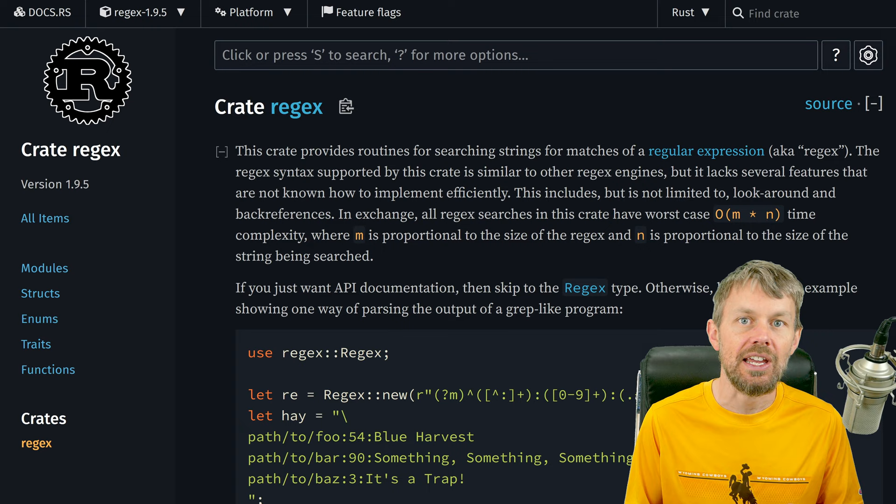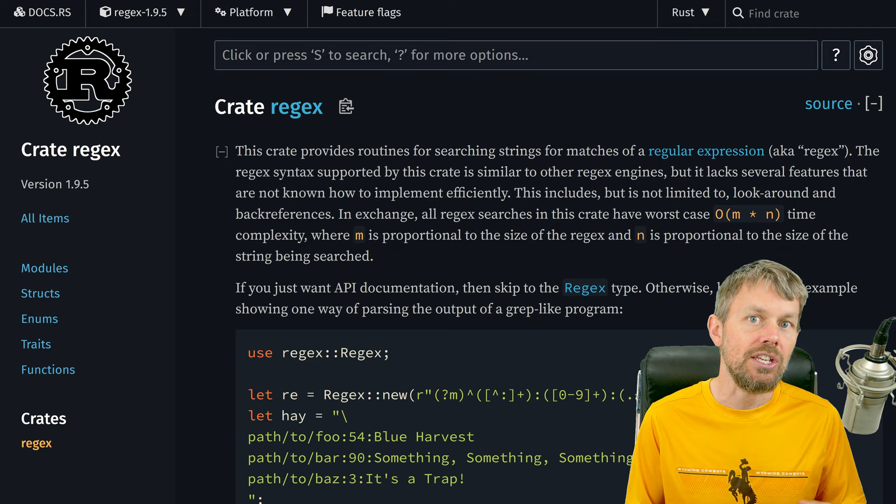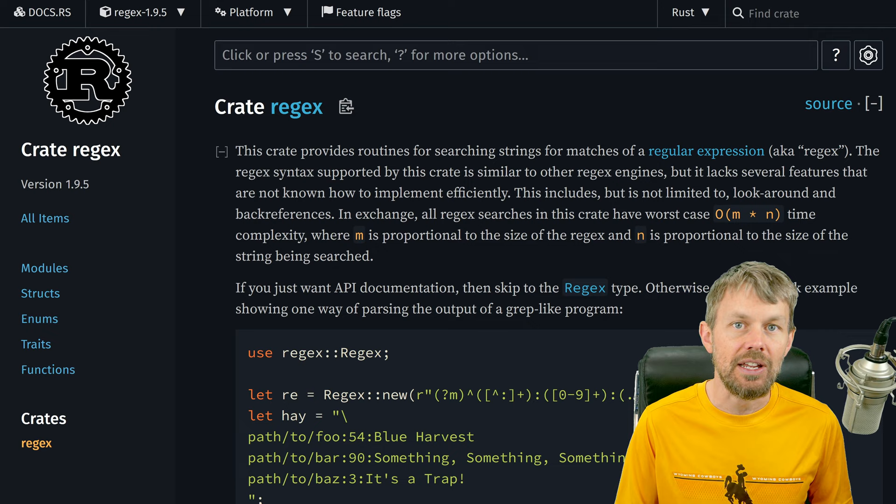In the last video in the Rust programming playlist, we covered the process of reading CSV or comma-separated value files using a special CSV package. We're going to build on top of that theme of parsing data by exploring the ability to use regular expressions inside of Rust programs.